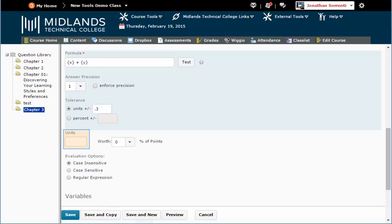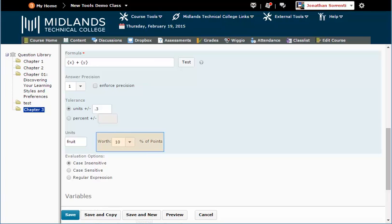Enter your units. In this example, our units are fruits. Enter the percentage of this question value that the units will get. We'll set this at 10%.